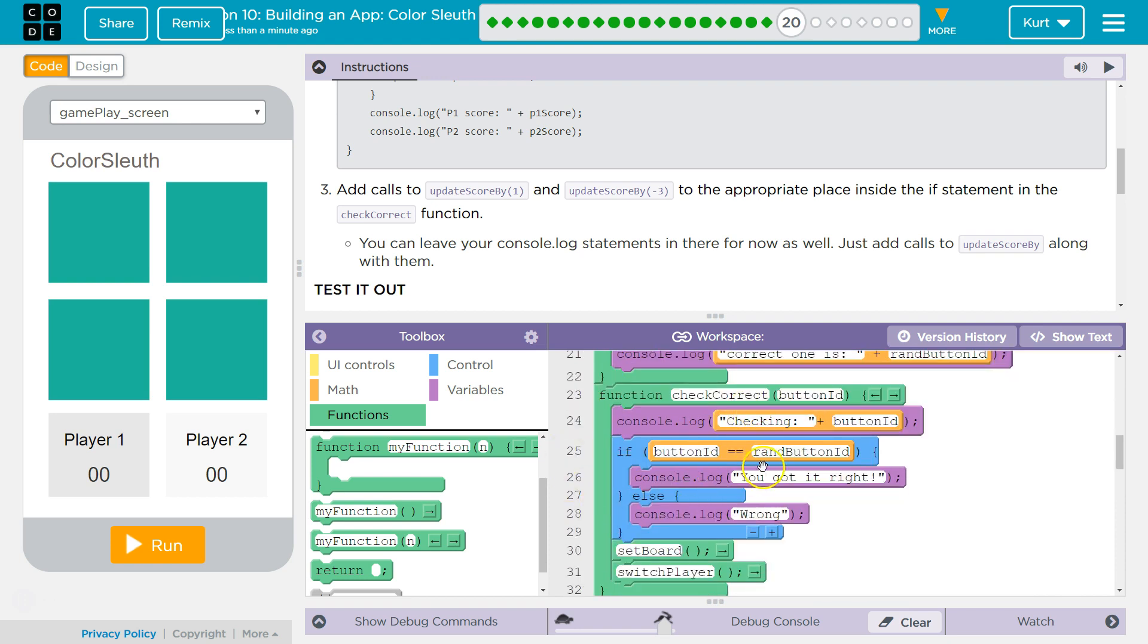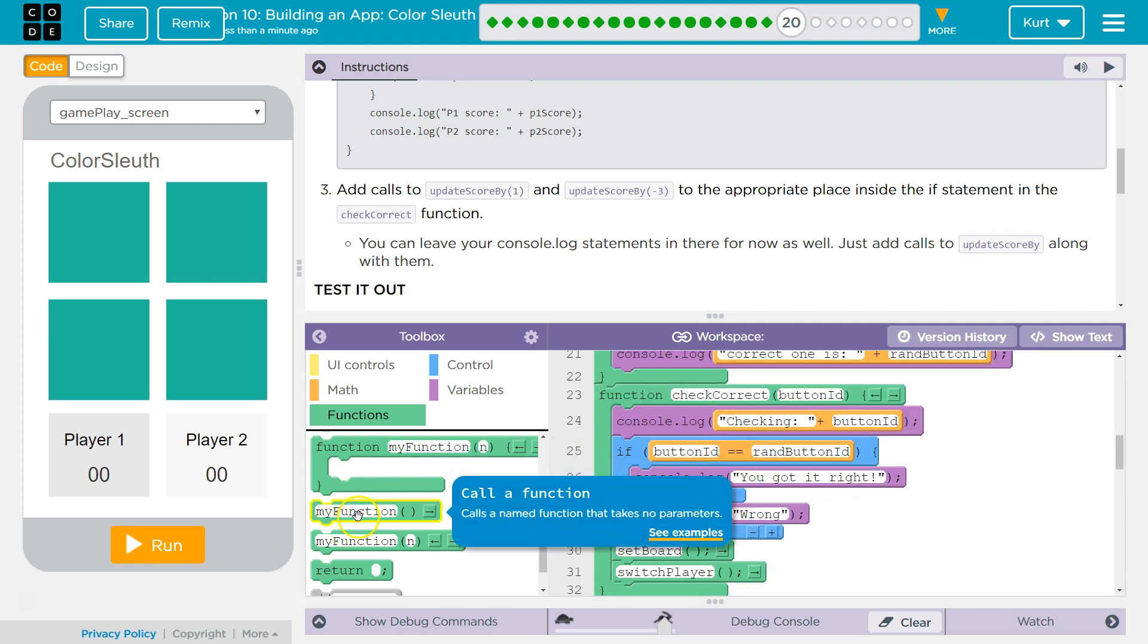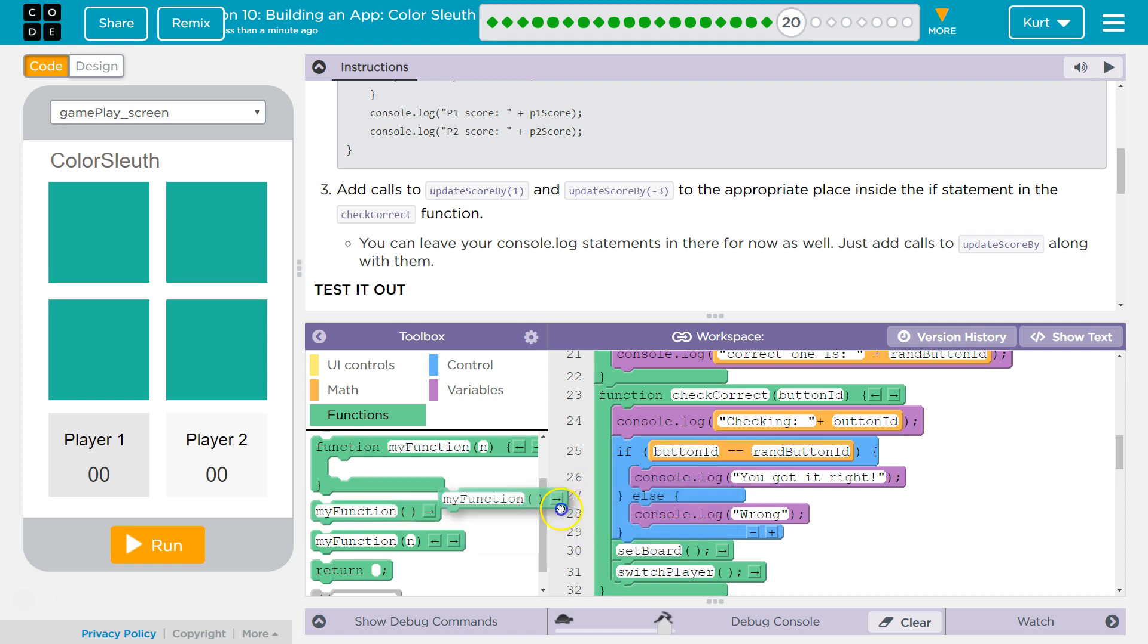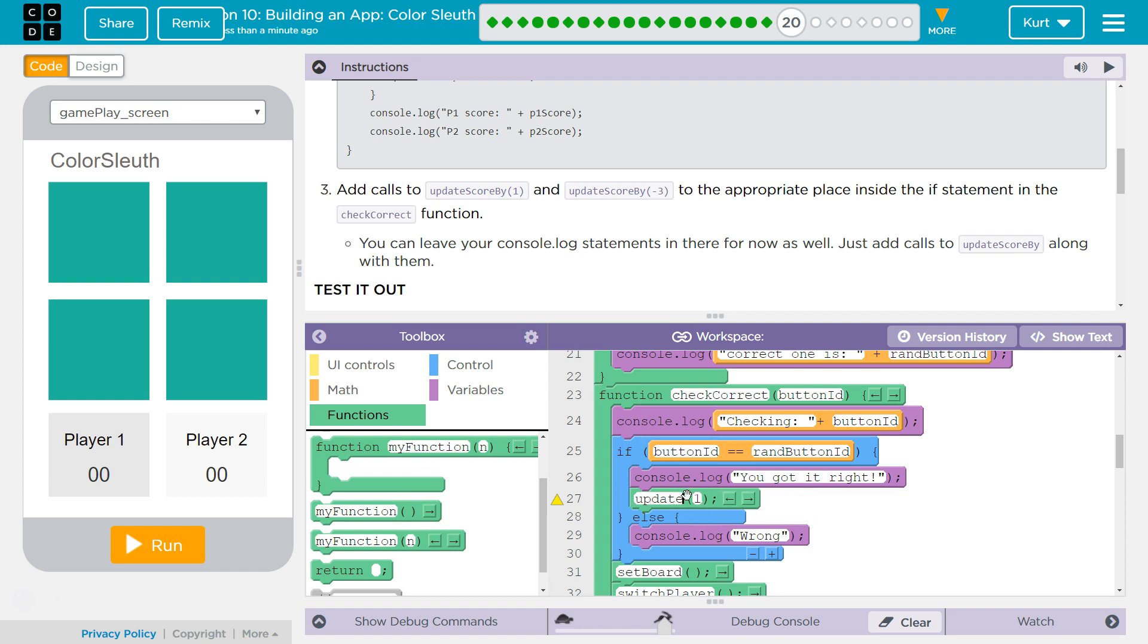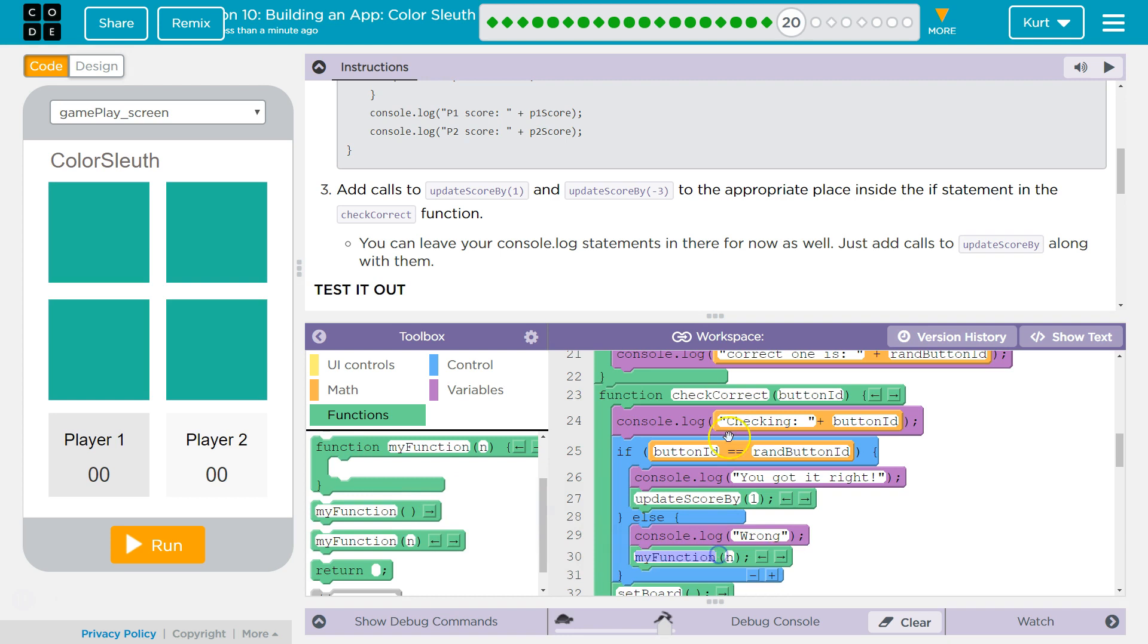So if correct, you got it right, and we're going to do, I need to add a parameter spot, well, an argument spot. And what do we want to add? Our function name is update score by, okay? And then we're going to do this again right here, else.